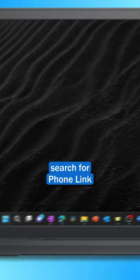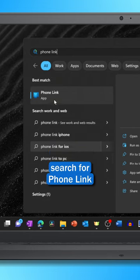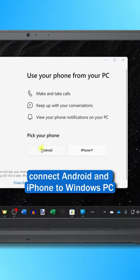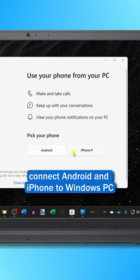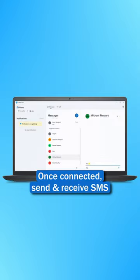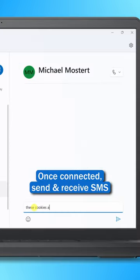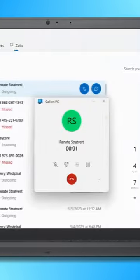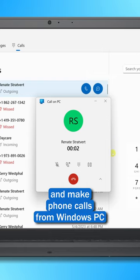Go down to your taskbar and search for phone link. You can connect your Android phone and also now your iPhone to your Windows PC. Once connected, you can send and receive text messages and also make phone calls directly from your PC.